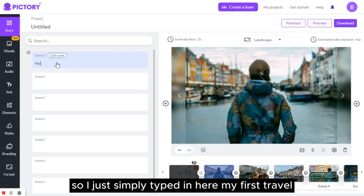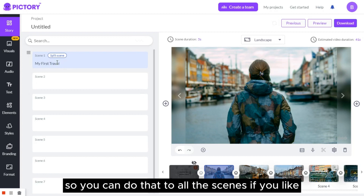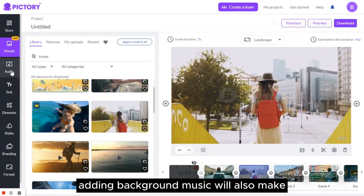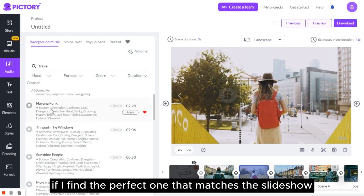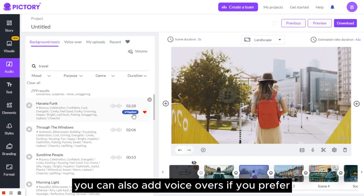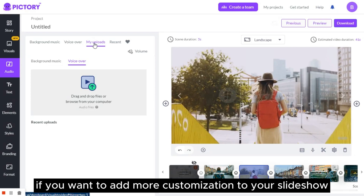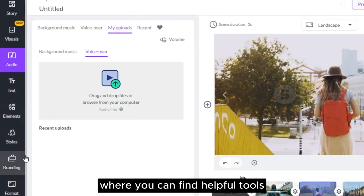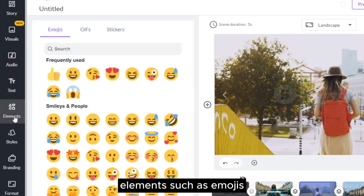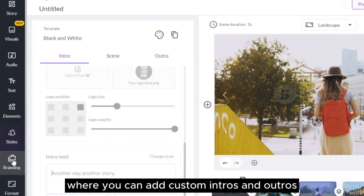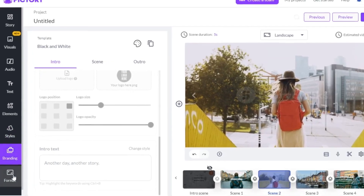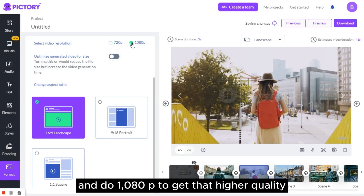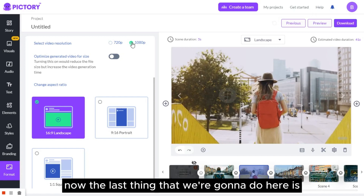We can also add text — I simply typed in 'my first travel.' You can do that to all the scenes if you like. If you don't like the scenes that you uploaded, you can choose from the library to find a better visual. Adding background music will also make our slideshow more professional. You can also add voiceovers if you prefer, but we're going to leave it as is. For more customization, explore the tabs in the left corner, where you can find helpful tools such as adding customized text, elements such as emojis, gifs or stickers, and styles or branding, where you can add custom intros and outros. When saving our video, select a format and choose 1080p to get higher quality.